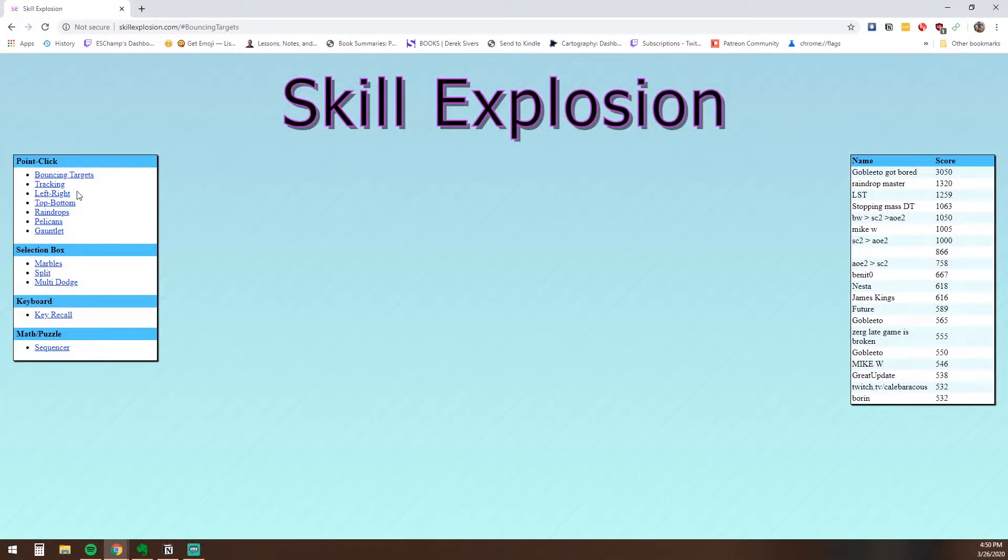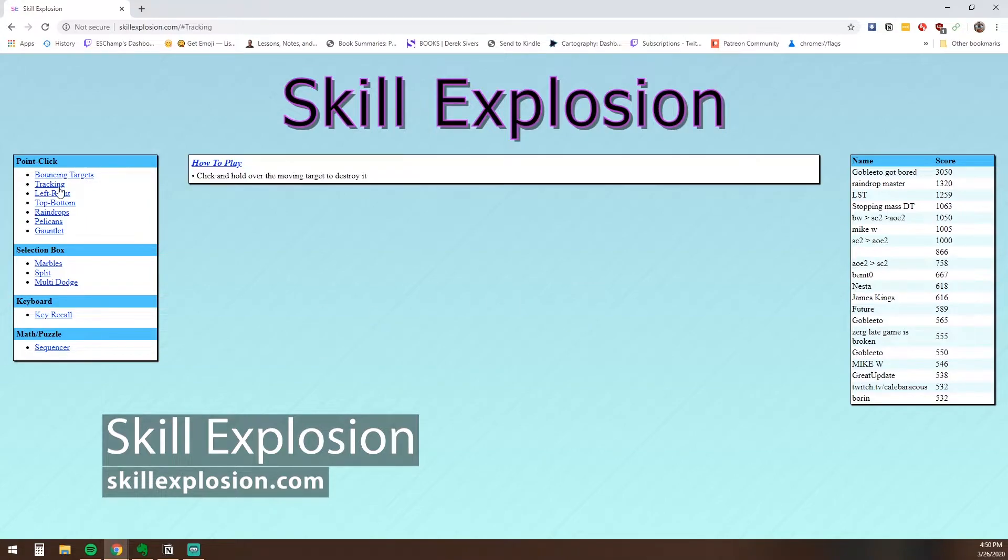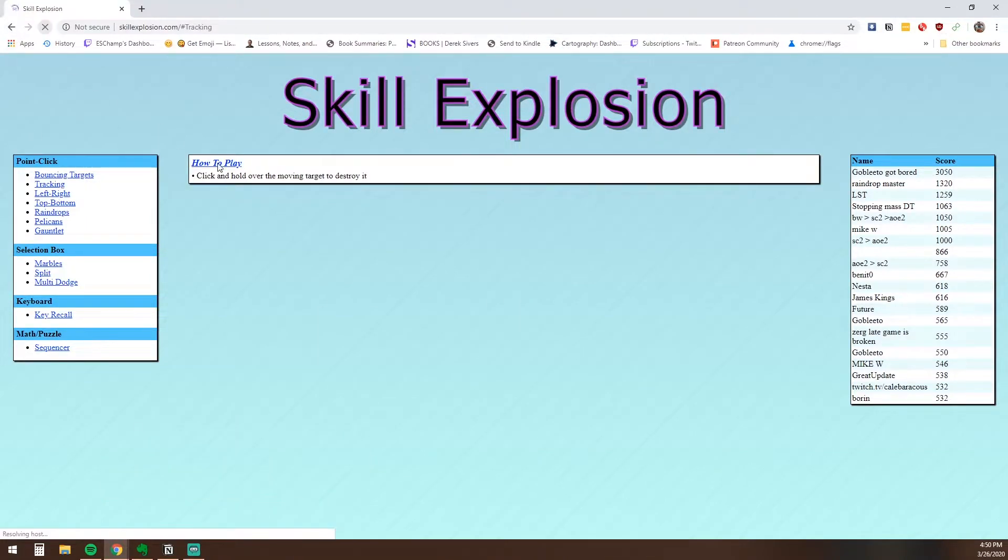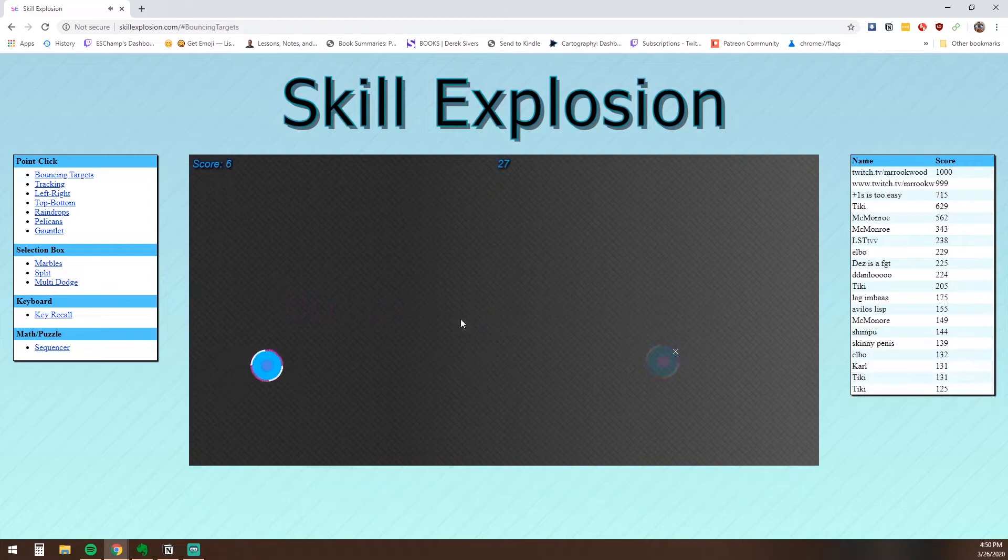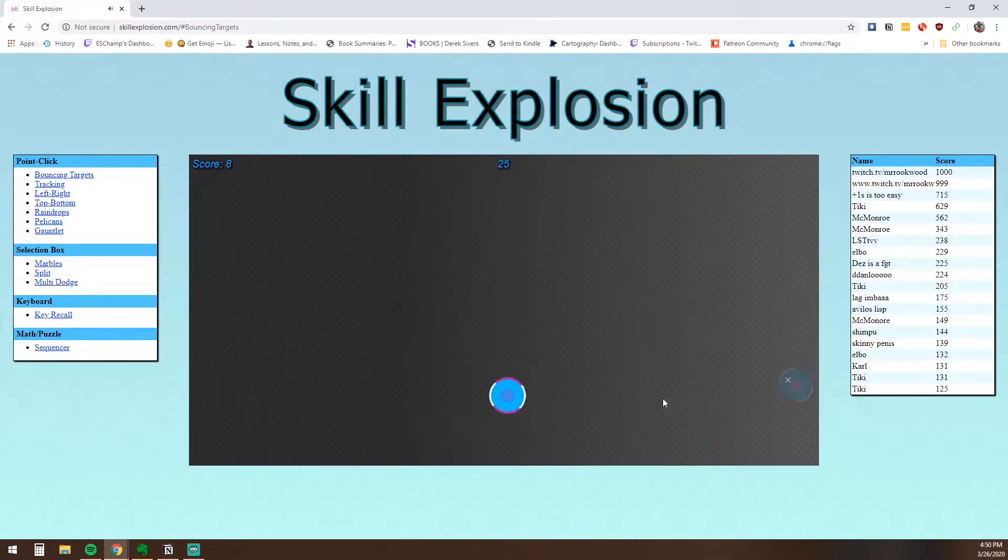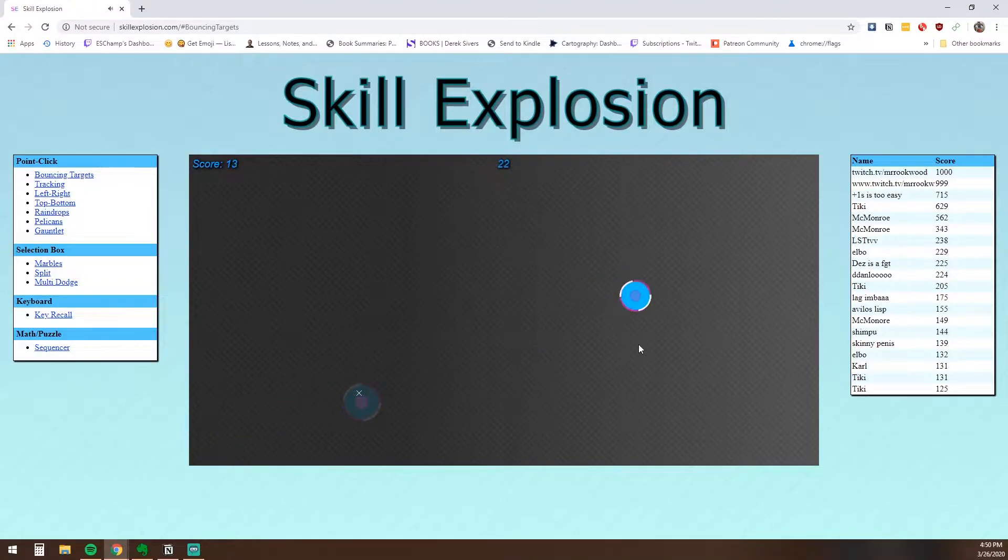Skill Explosion was made from a desire for a micro-game that could keep the player warmed up between StarCraft matches. It has since evolved into a website housing various mouse-based mini-games designed to help you practice your mechanical skills and your accuracy with the mouse.